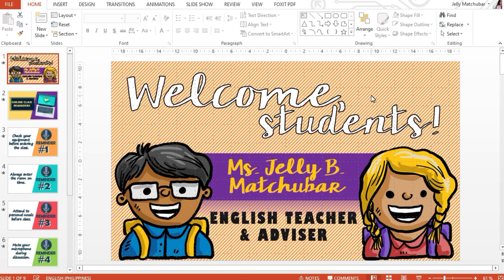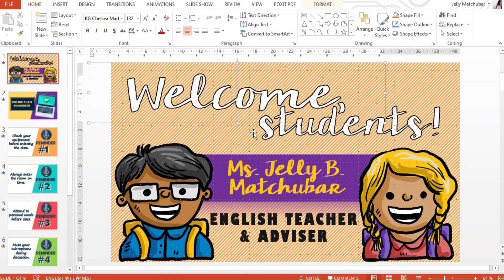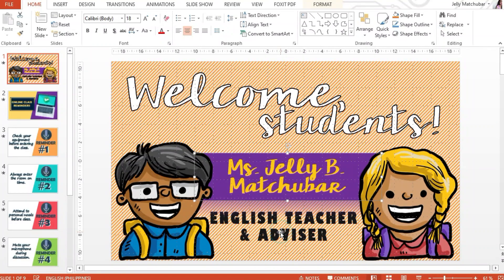On the first slide, I have here 'welcome students' and I have my name over here. Once you receive this file, what you can do is edit your name, the greetings, and your job position as well. What I'm going to do first is record my audio. Within PowerPoint, we have a recording tool — so where can we find that?